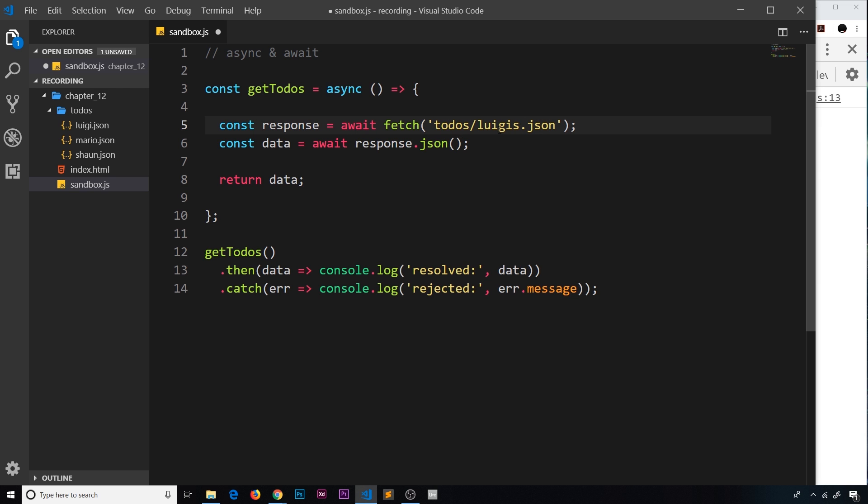Then this right here is still going to try and fetch that, and even though this resource doesn't exist, it doesn't actually reject the promise returned by this. We saw that in one of the previous tutorials.